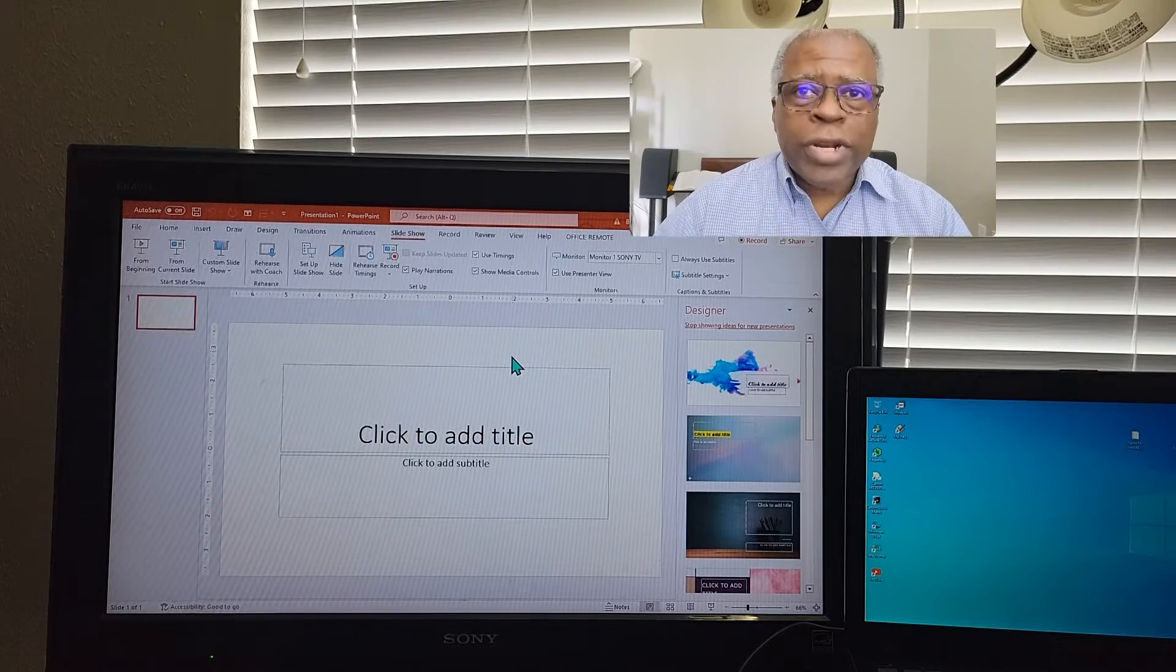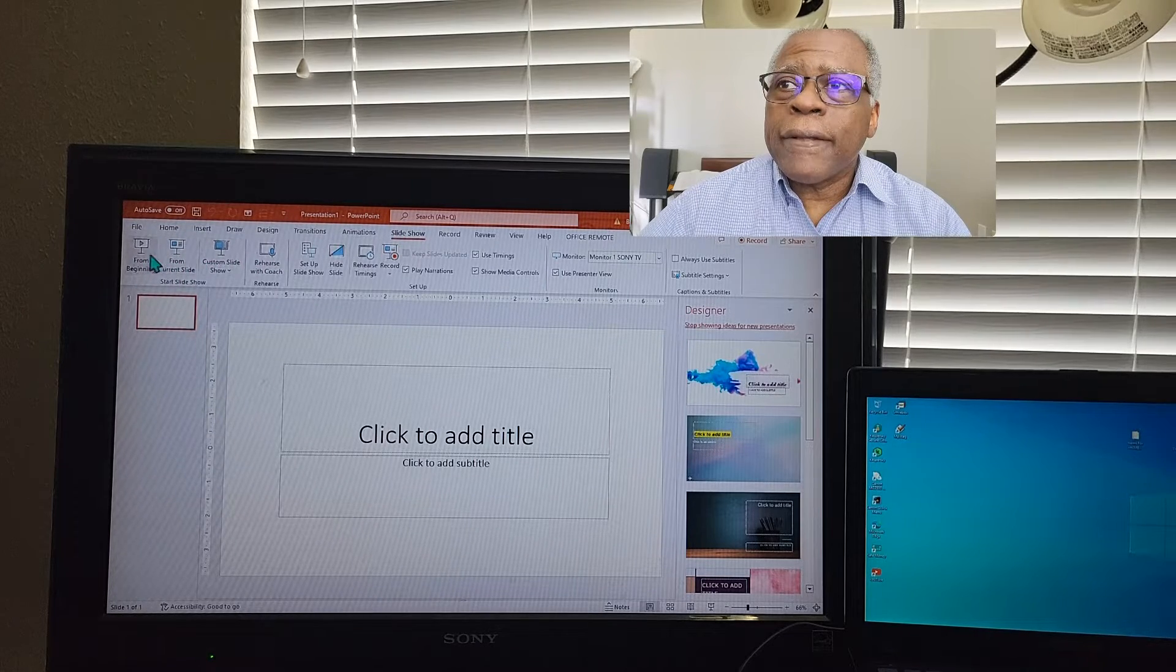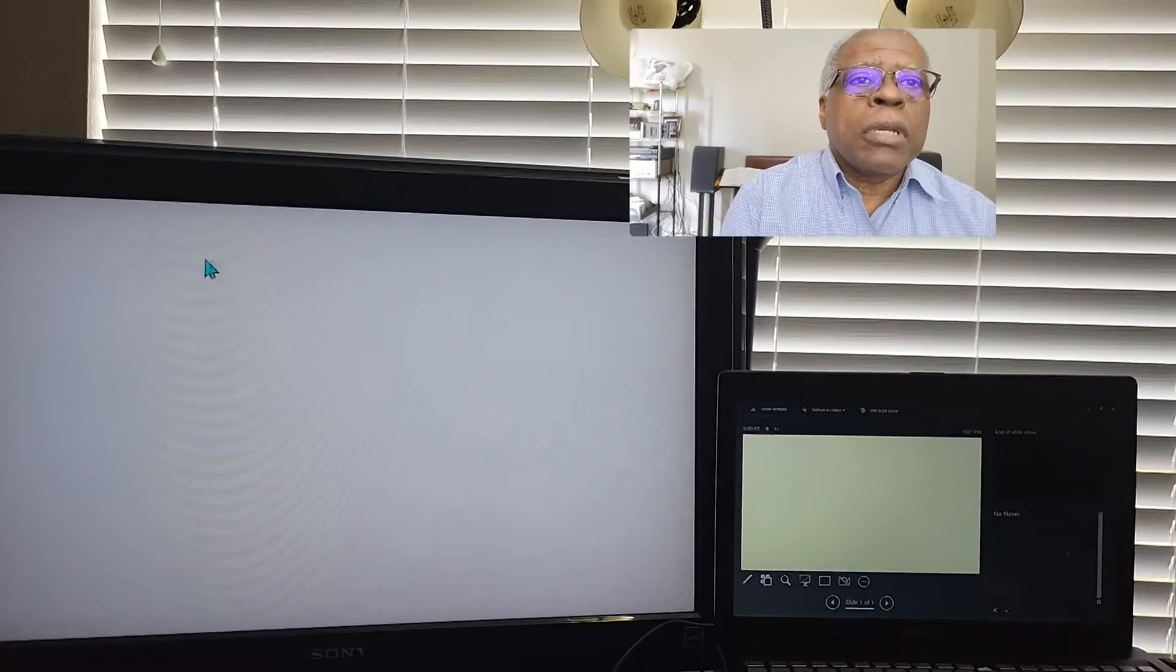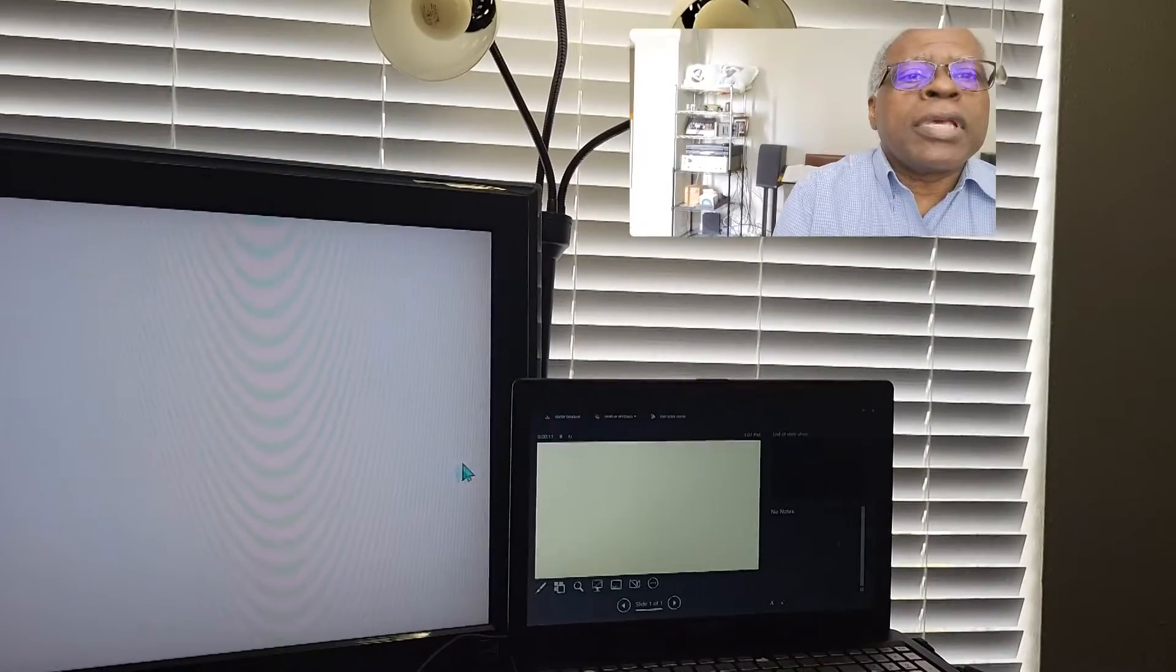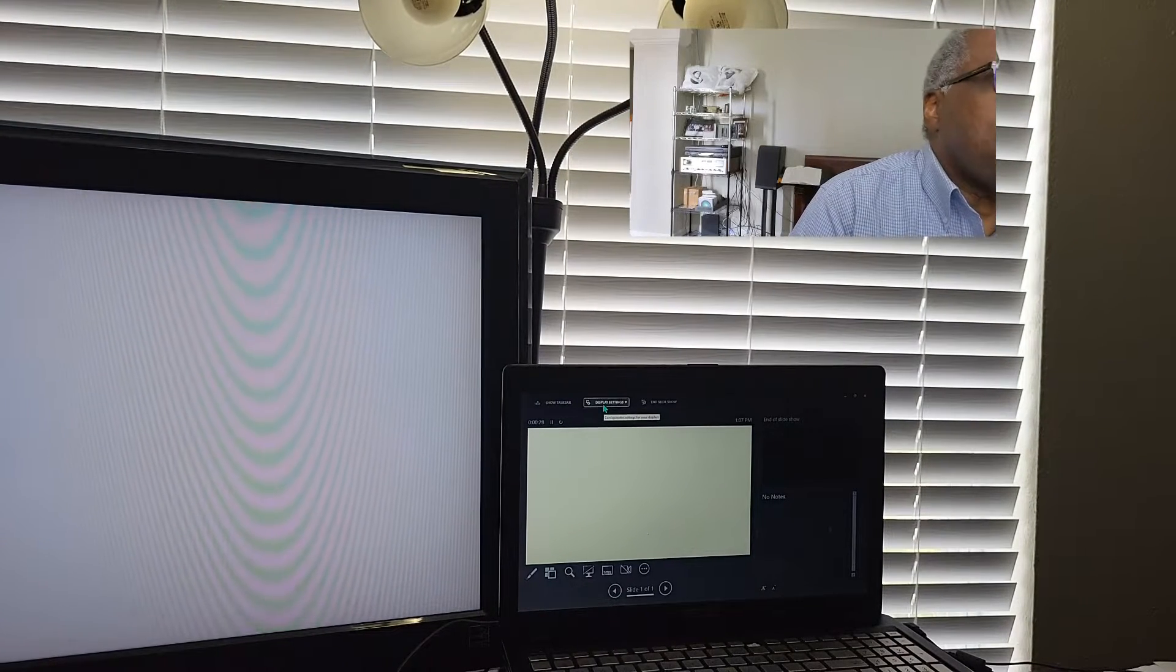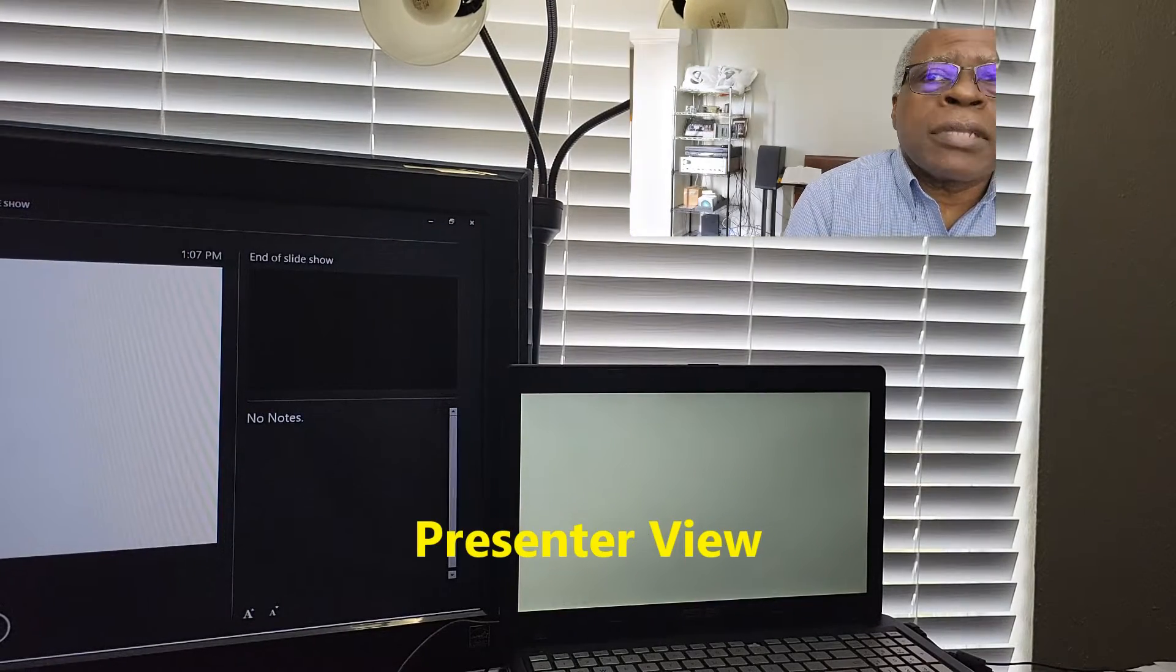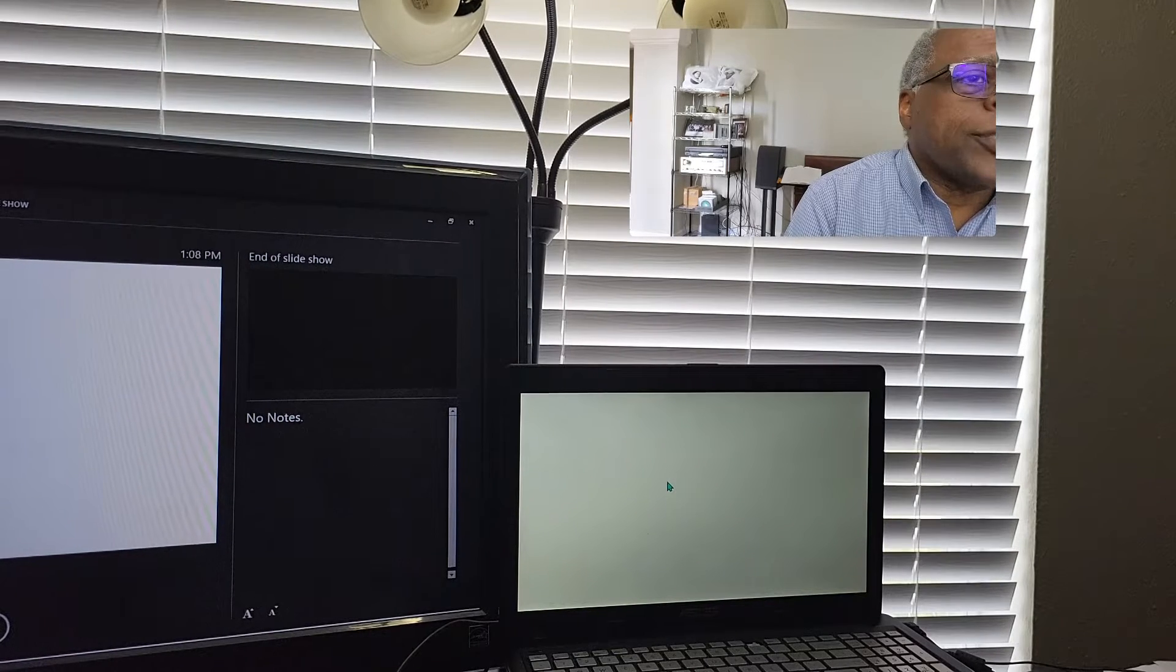So if we went ahead and went to slideshow, this is the slideshow view. This is the presentation view. Oh, here's a nice option. Also, you can swap the settings. So now this is the presenter view. And this is the slideshow view.